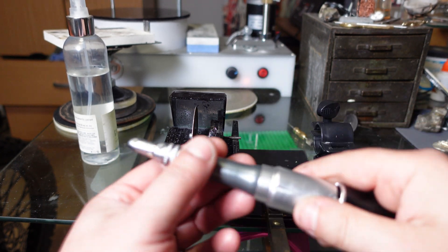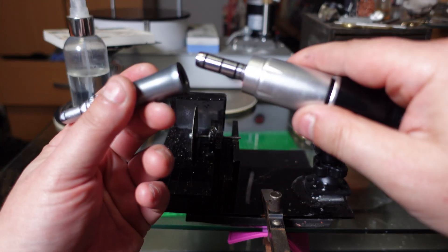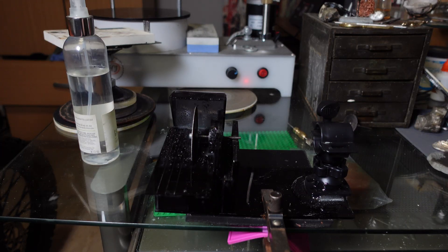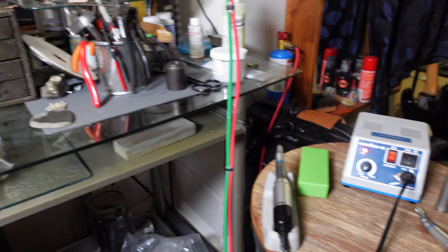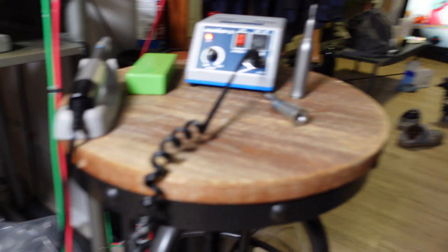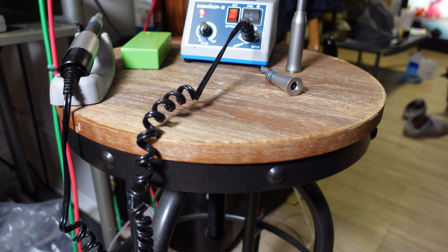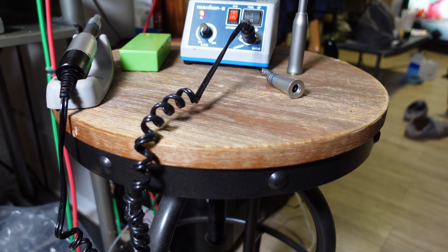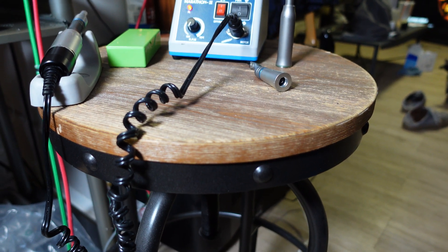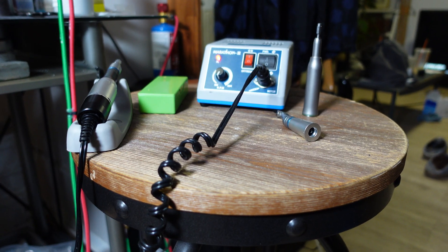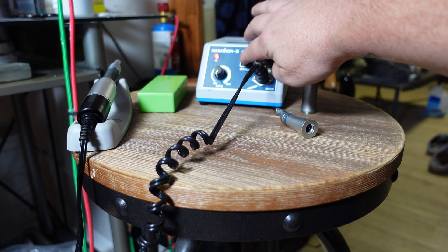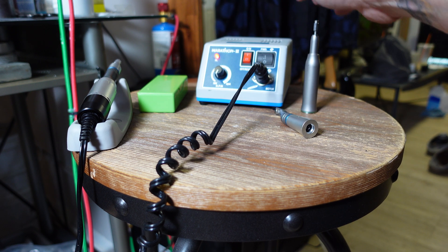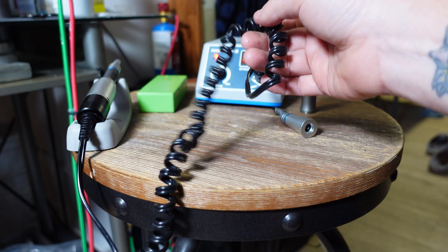It's basically a rotary tool that has interchangeable hand pieces like this. Let me move the camera and I'll give you a better shot at what it is. So that's a micromotor. It's basically a controller with a forward and reverse switch, speed controller.